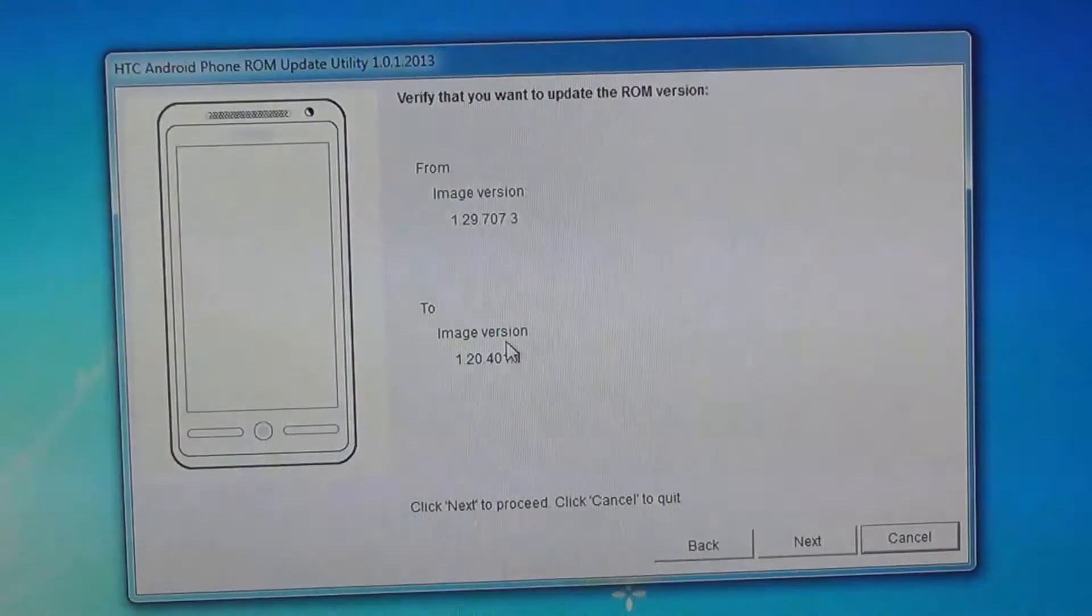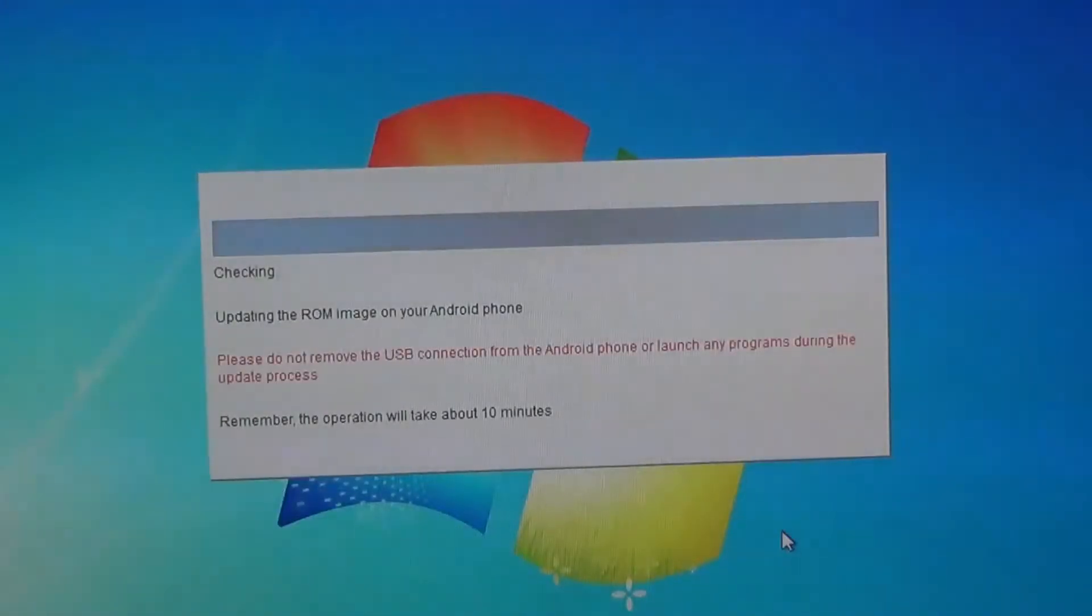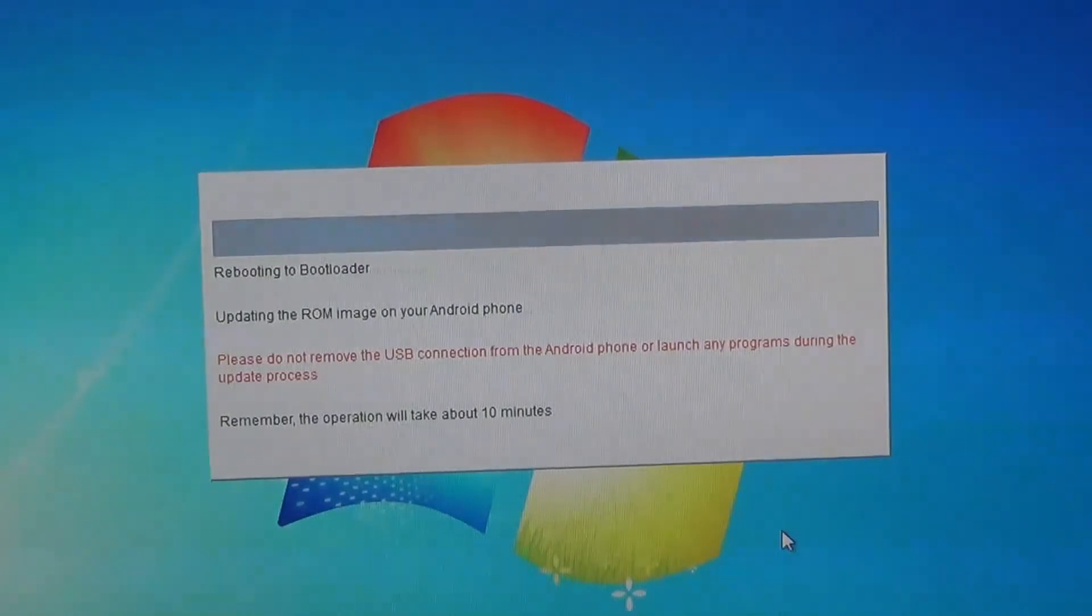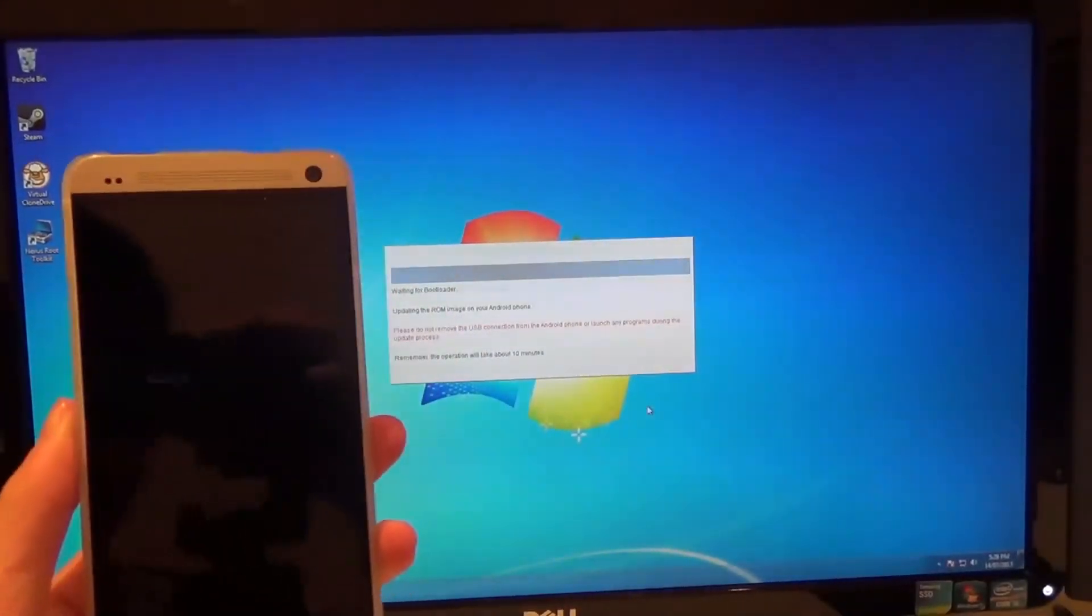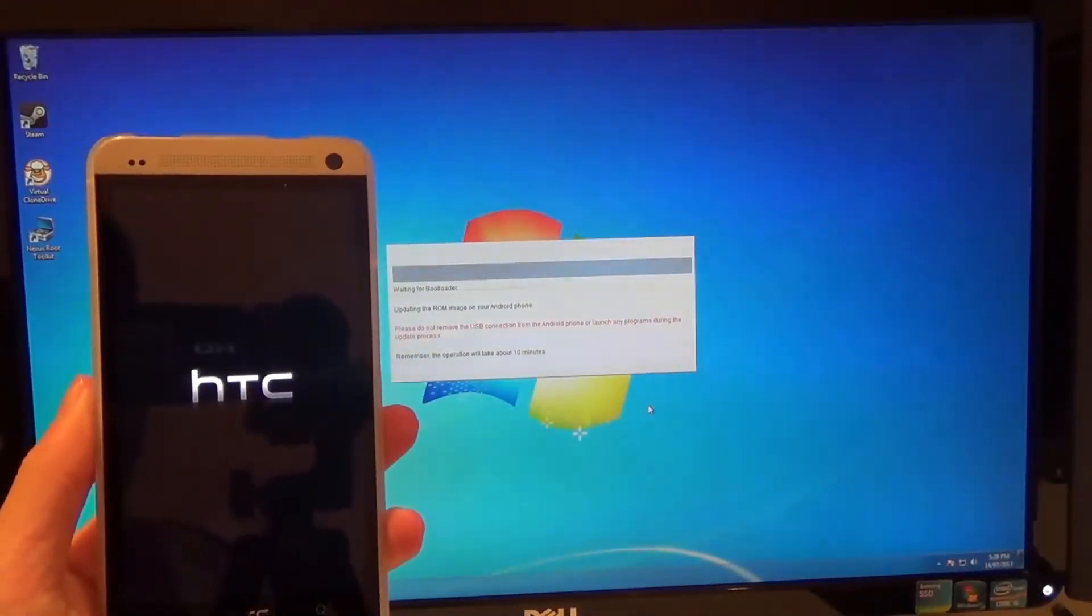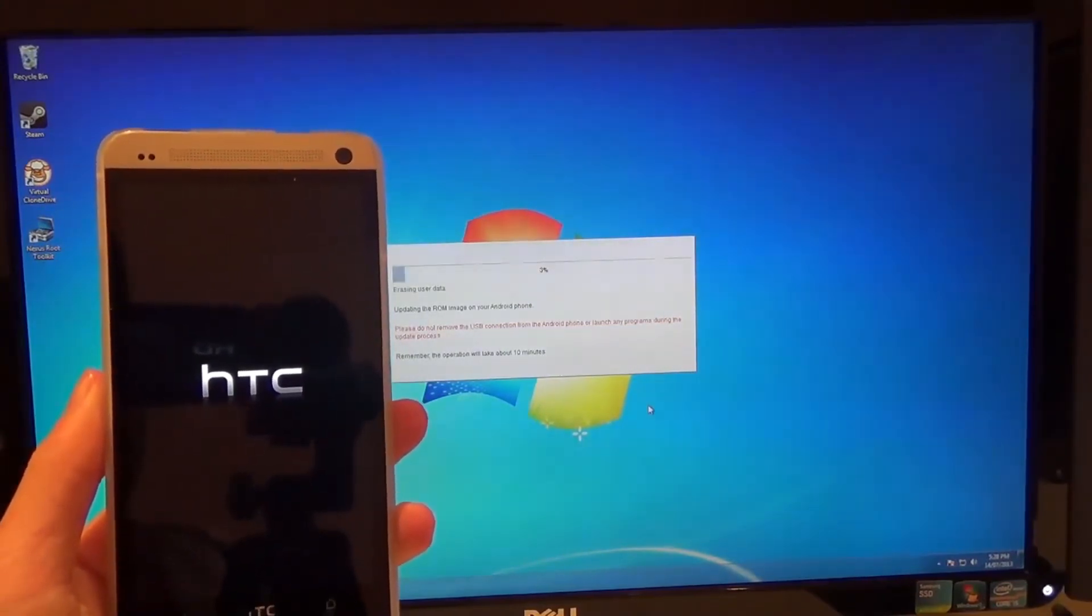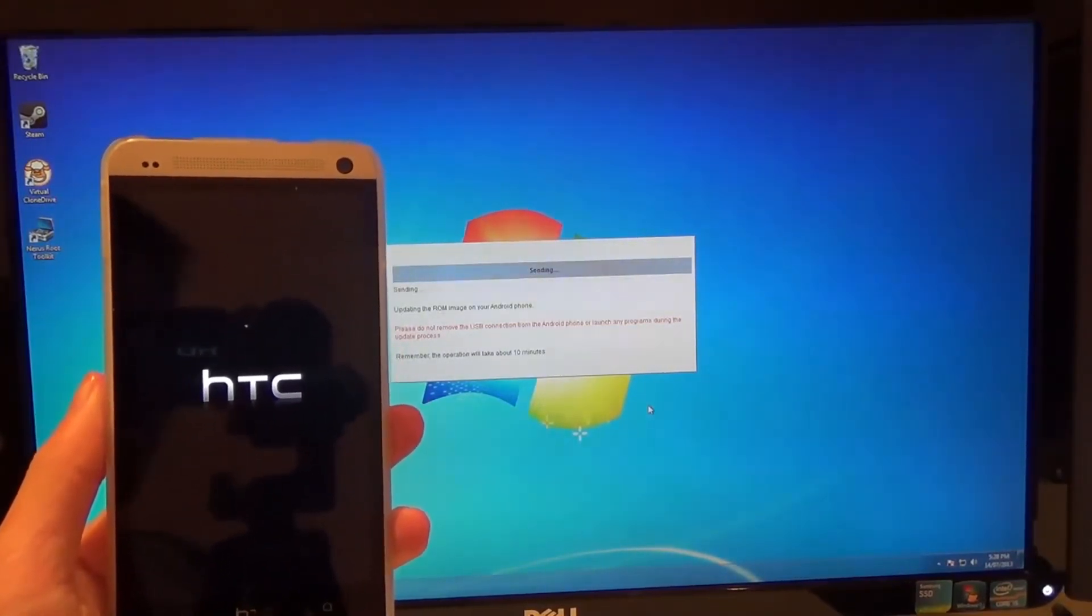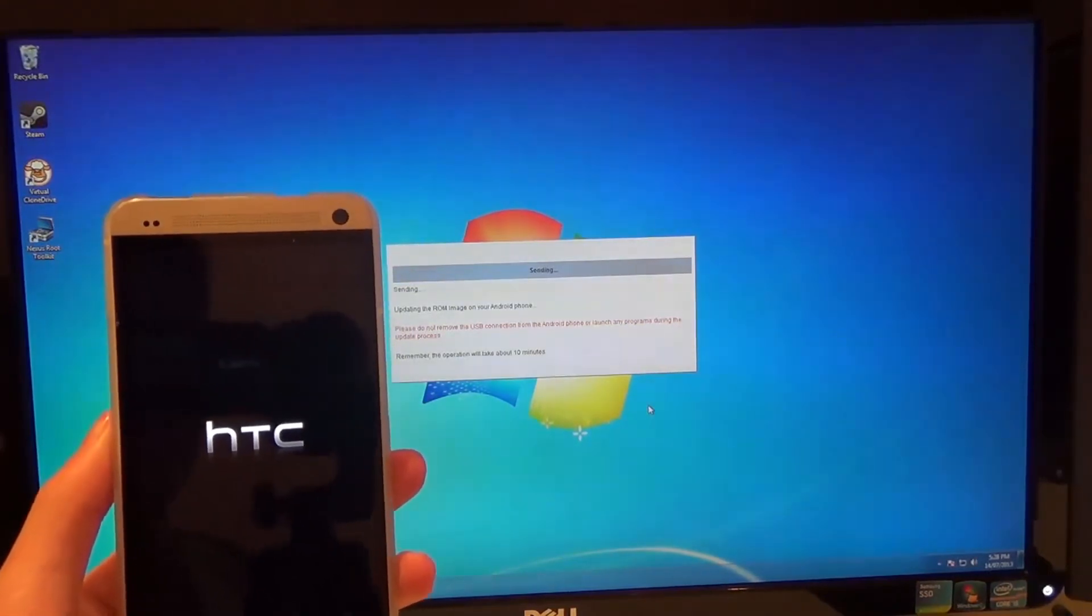Another window should pop up showing your current image version and what you're flashing to. Click next. This is where it takes about 10 to 15 minutes. It will do all the steps automatically, so just leave your phone plugged into your computer. Now sit back and relax. I'll fast forward through this.